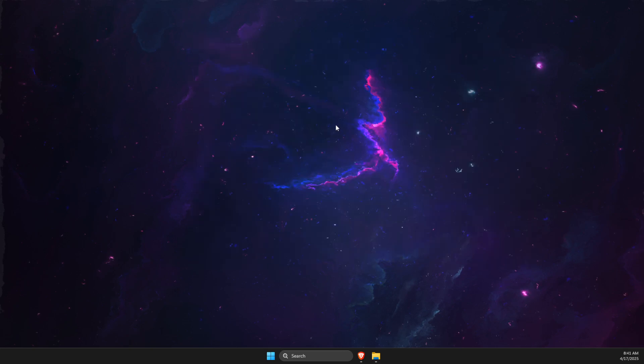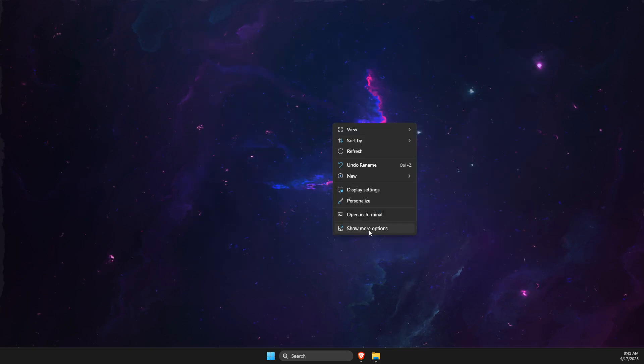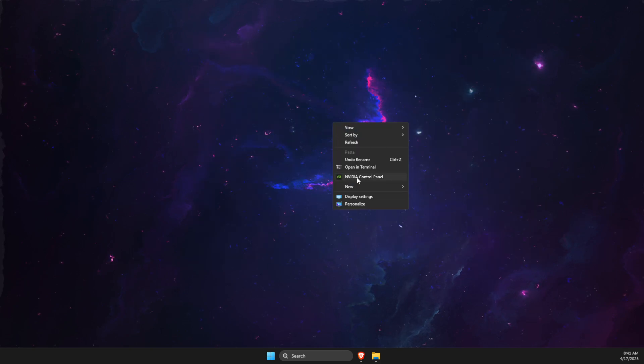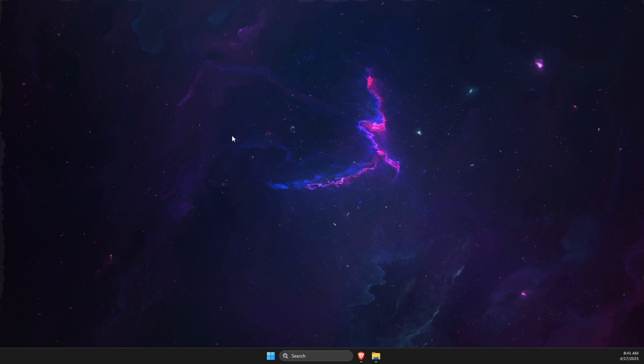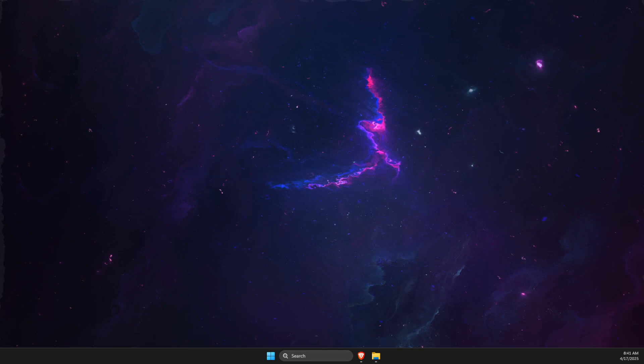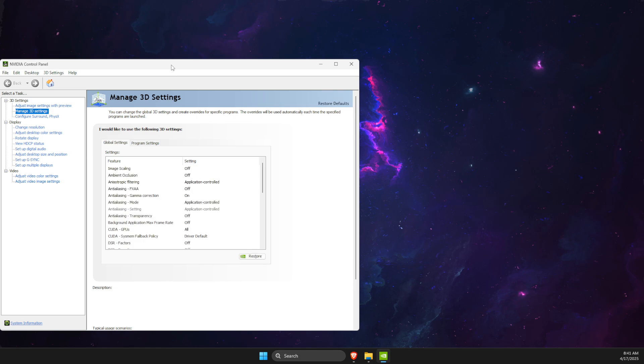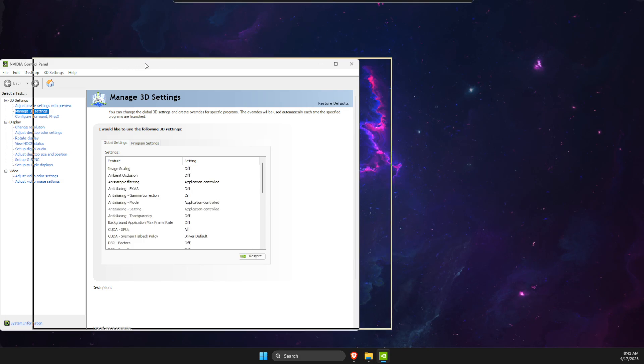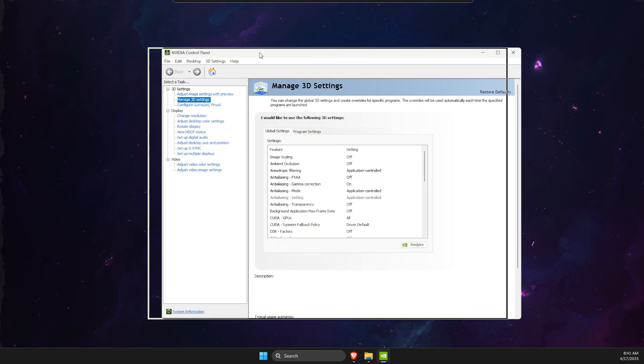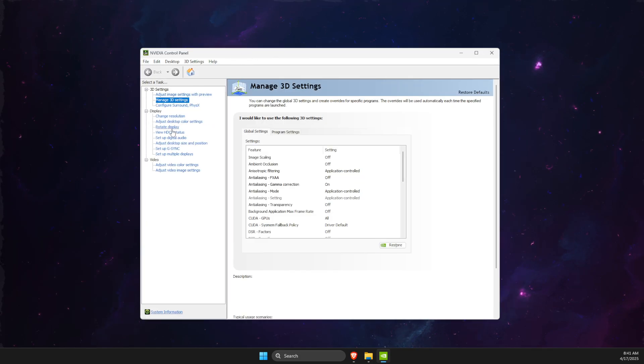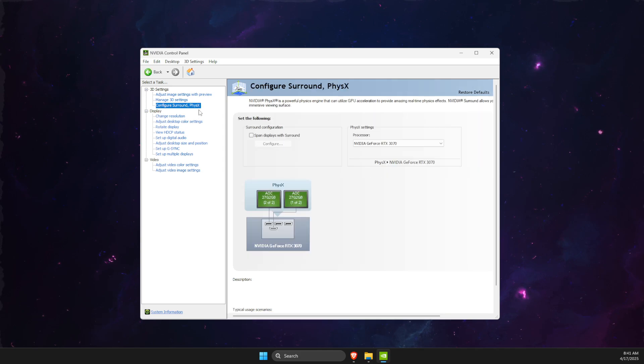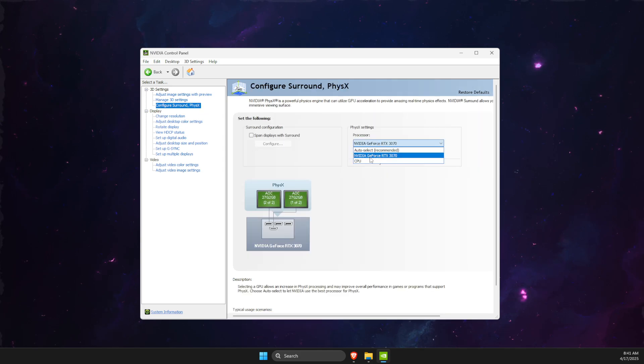If you have NVIDIA GPU, right click on your desktop and press on the NVIDIA control panel. You can tweak a few options here. First thing, go to Configure Surround and PhysX, make sure your GPU is selected.